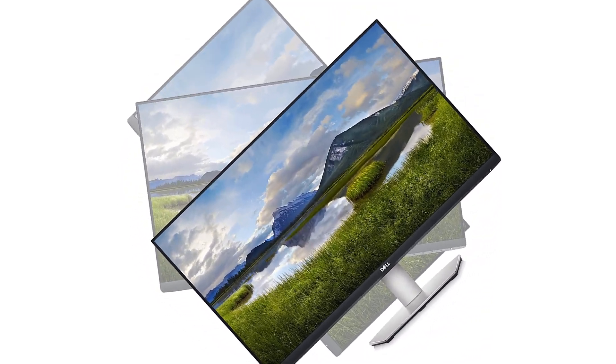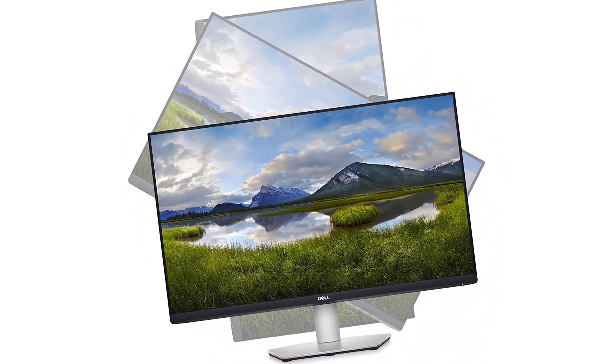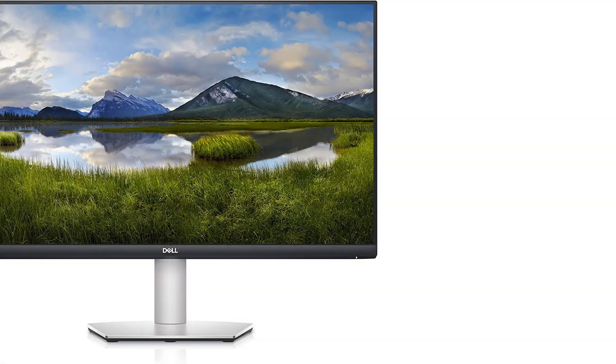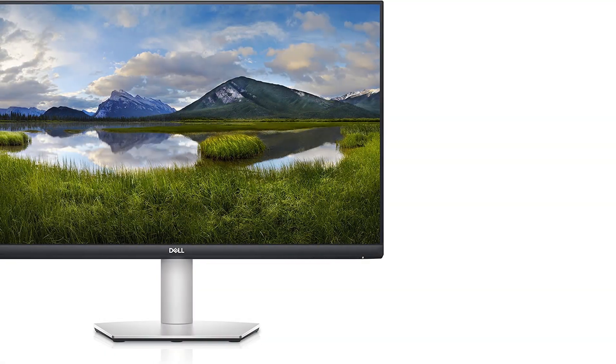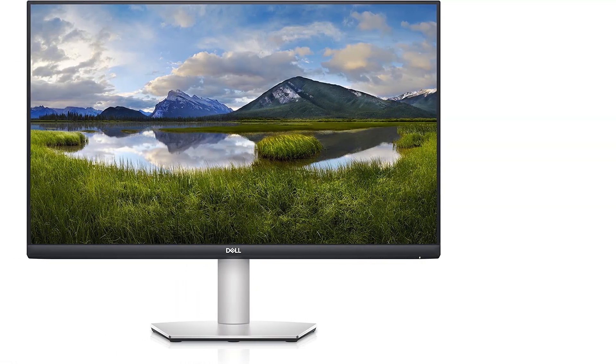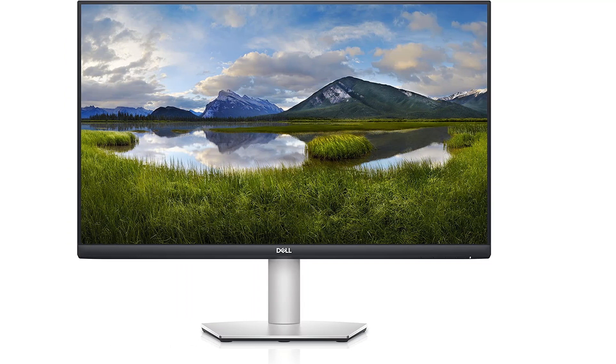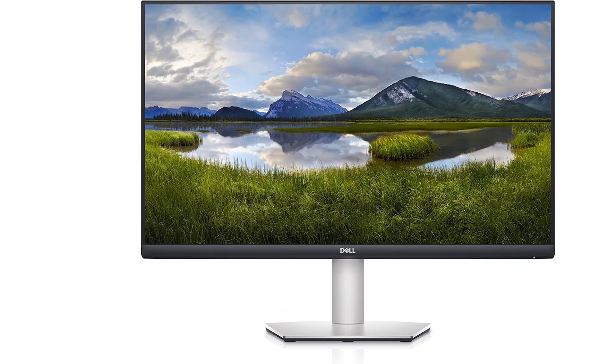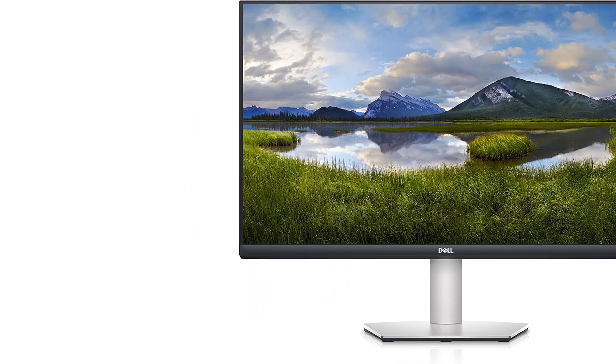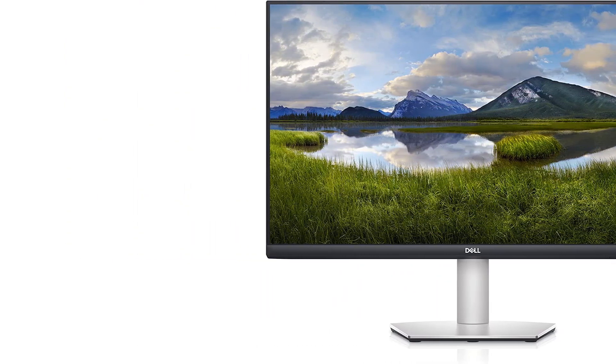It has wide viewing angles if you need to share your work with someone next to you so they see the same image, and the excellent ergonomics make it easy to share your screen as you can swivel it or rotate it into portrait mode if you need to use it in a vertical orientation.